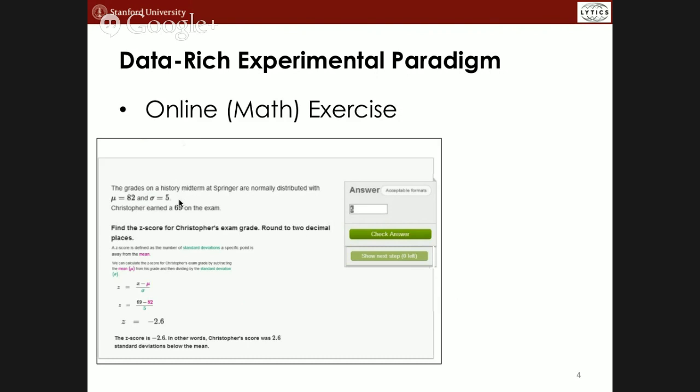How would we embed an experiment in this context? What we settled on was inserting text at the top of each problem. Because of the way Khan Academy is structured — each exercise is just a single HTML file — it's very easy to randomize text in these online environments. We just made two versions of the file. You can actually squeeze a lot through text, and here we're showing motivational messages. In other studies, we've had hyperlinks that pop down and give more information, so you can actually teach someone a strategy by allowing them to request information.